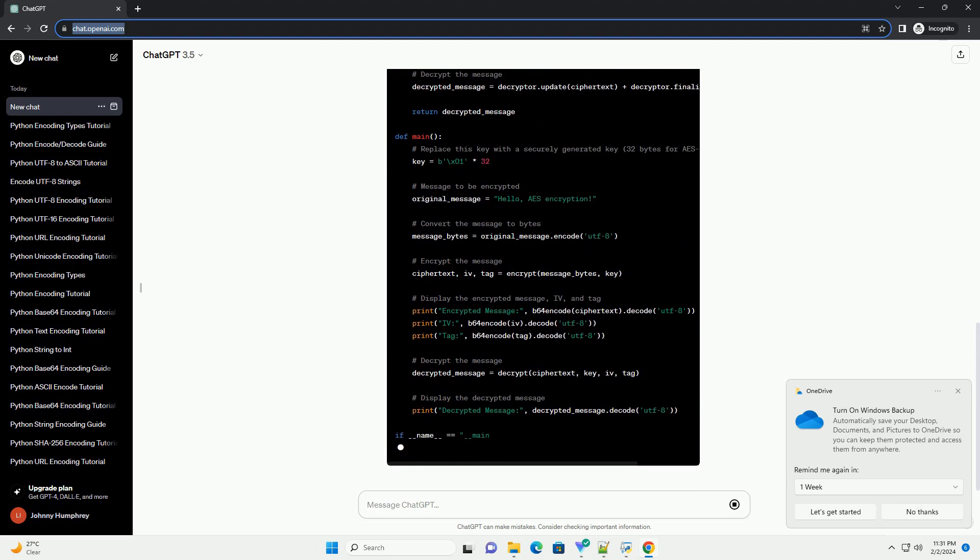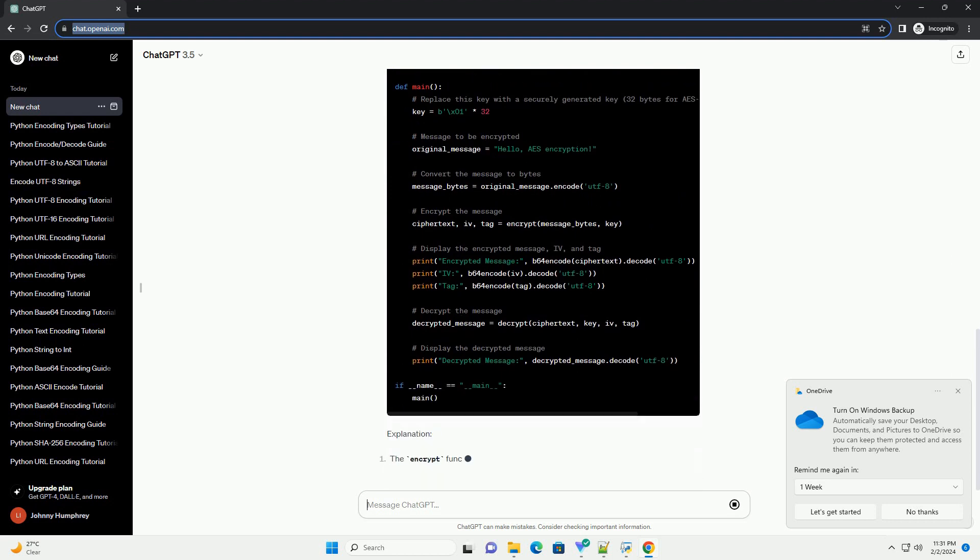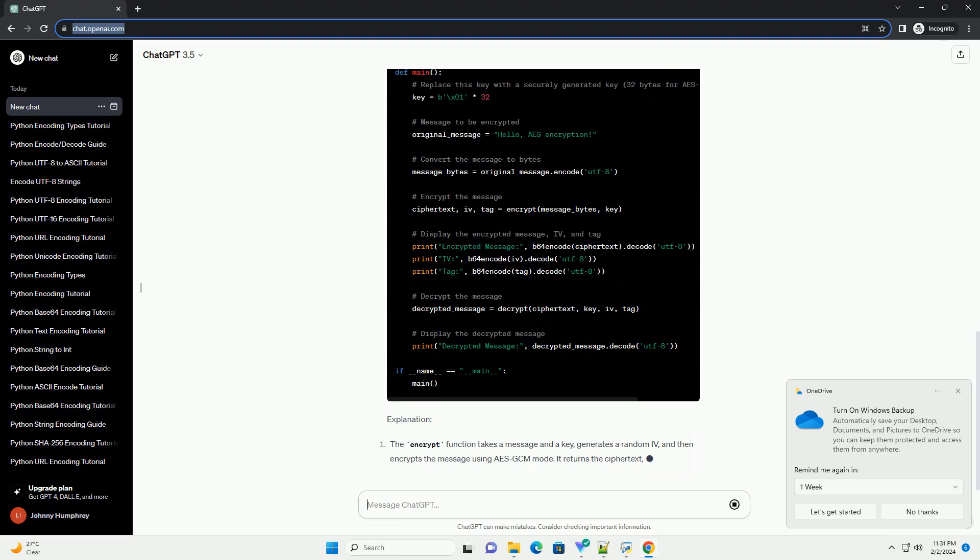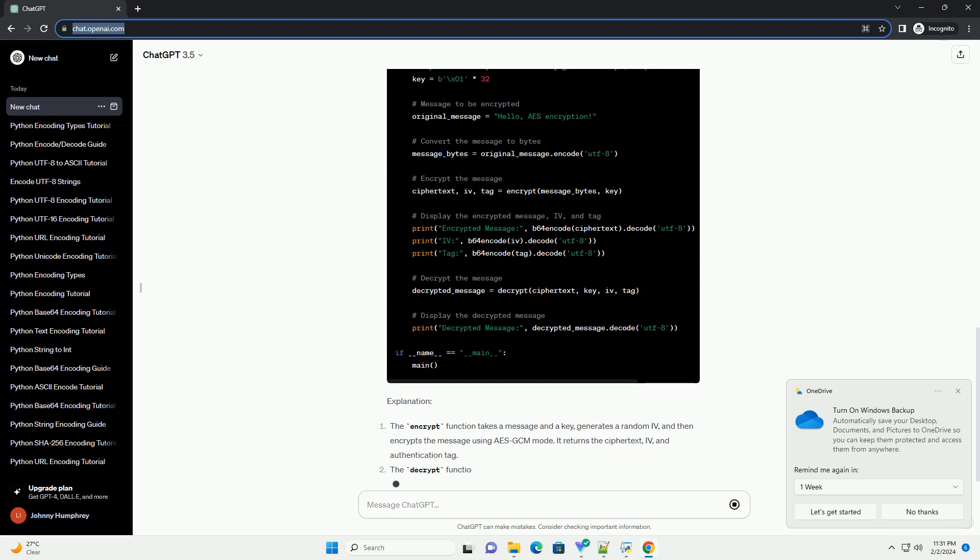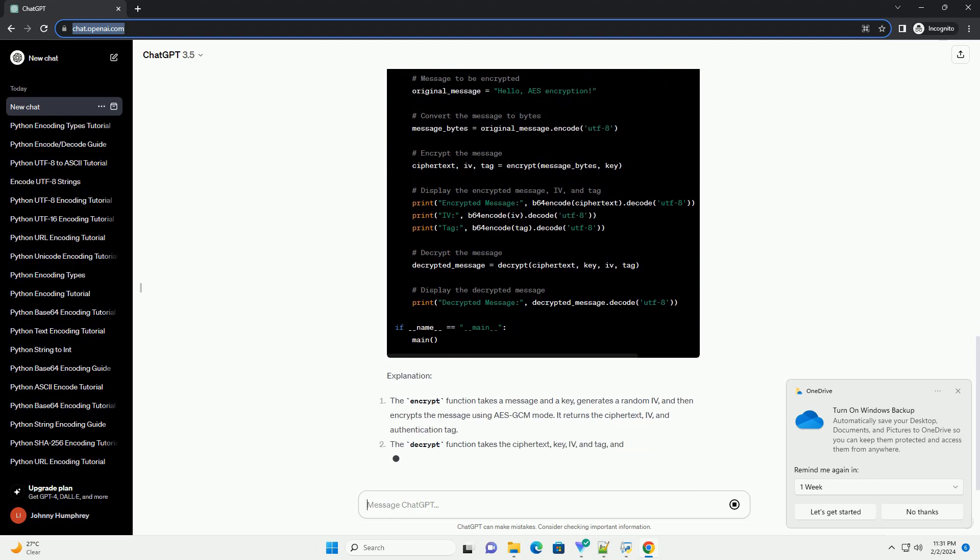Additionally, you'll need the cryptography library, which provides a simple interface for common cryptographic operations. Install it using the following command.